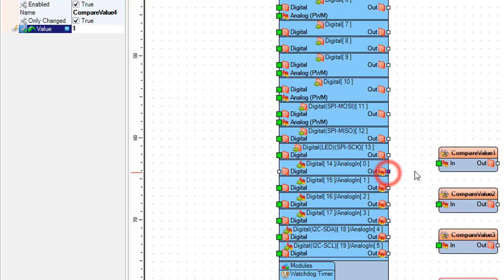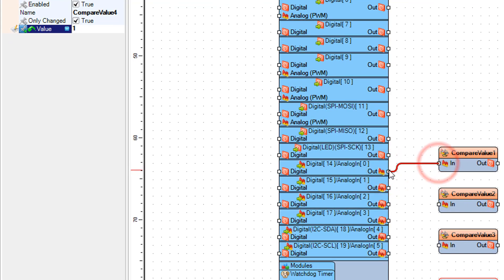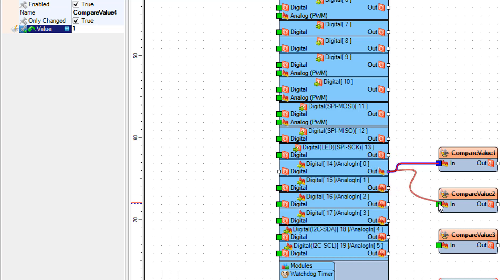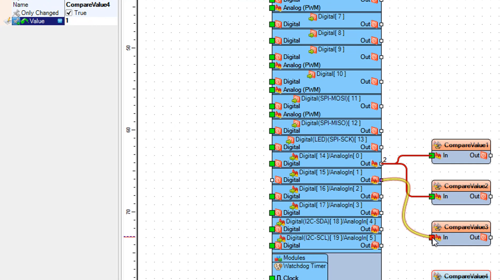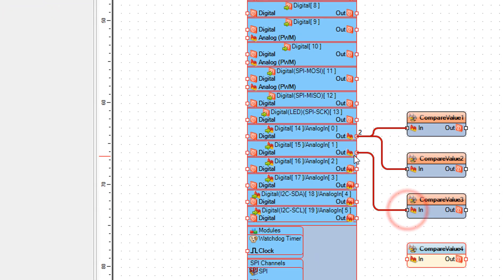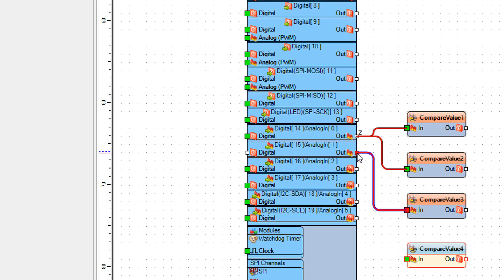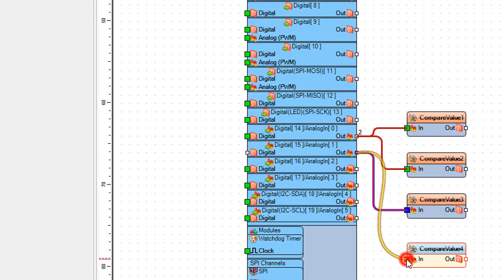Connect Arduino Analog In 0 to Compare Value 1 Pin In, and Compare Value 2 Pin In. Connect Arduino Analog In 1 to Compare Value 3 Pin In, and Compare Value 4 Pin In.